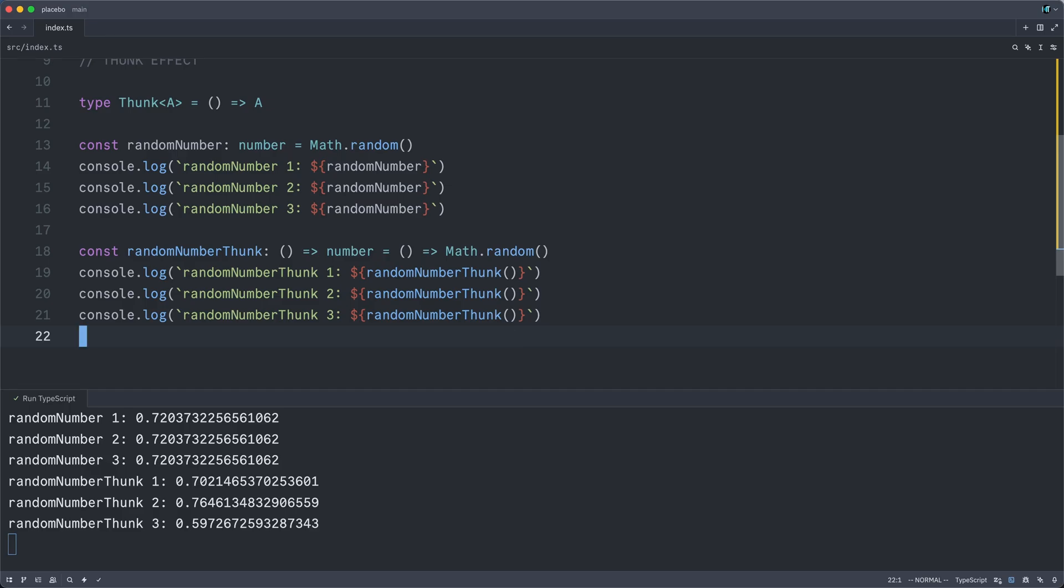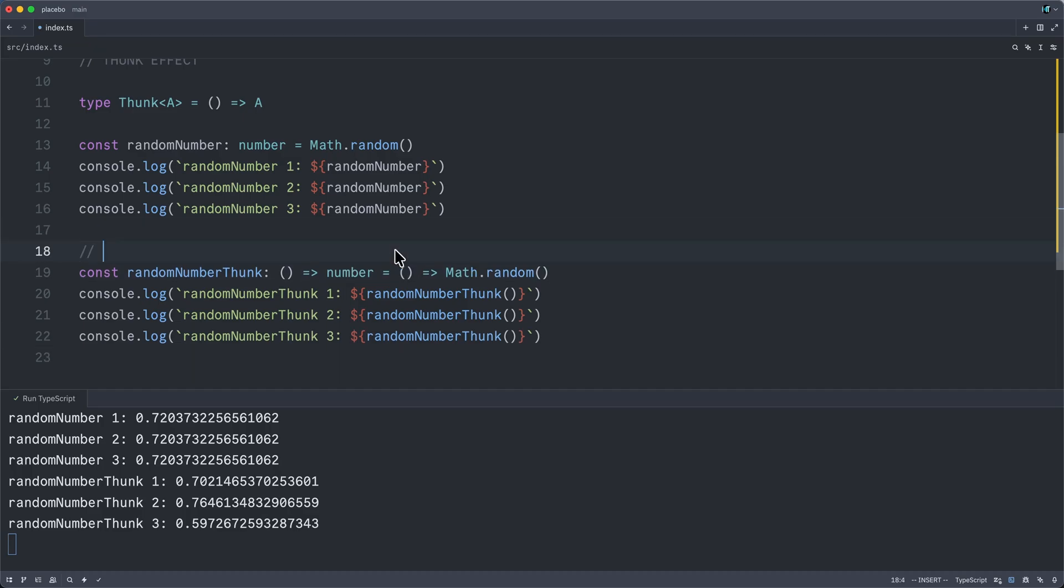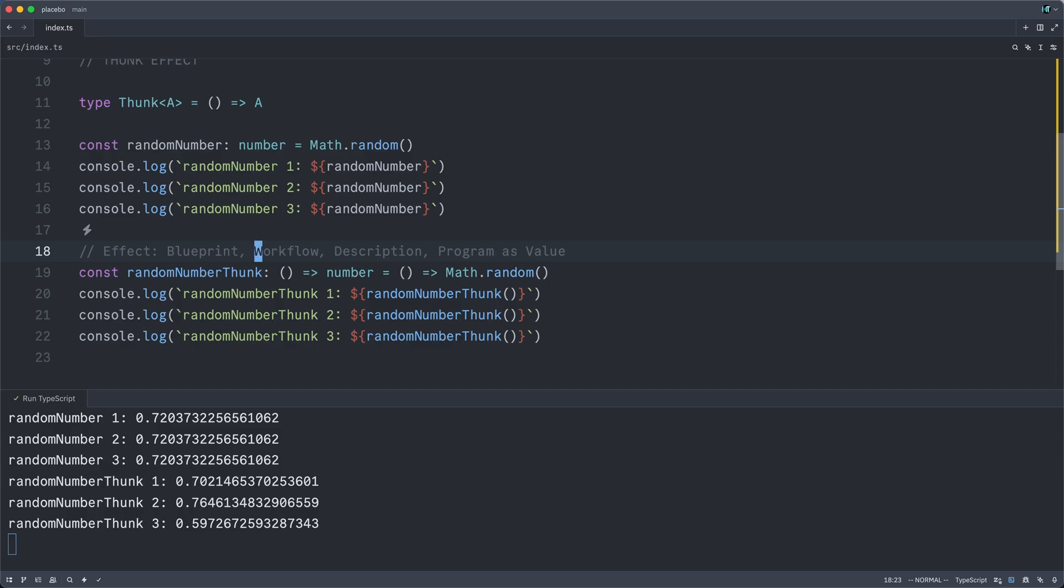I swear to you that this will give Effect approximately 80% of its value. If you've ever heard of Effect described as a blueprint or a workflow or a description or a program as a value or a computation as a value, this inertness of an effect, there isn't some secret recipe for doing this. There isn't some secret ingredient excised from the texts of category theory and transplanted into TypeScript. No,